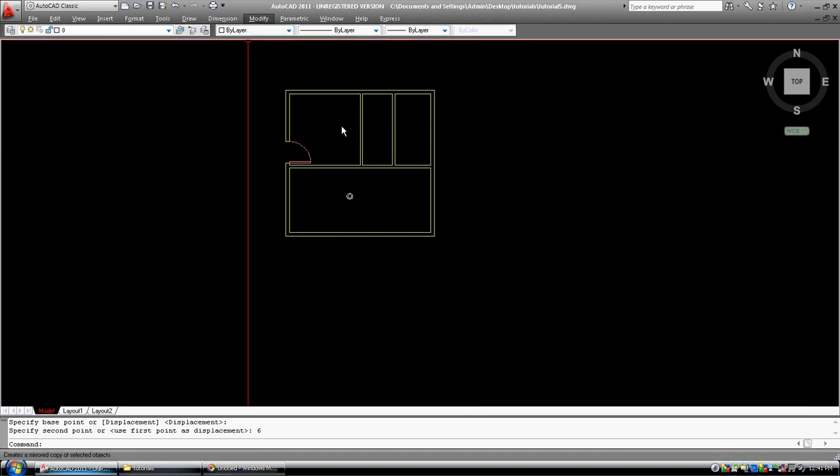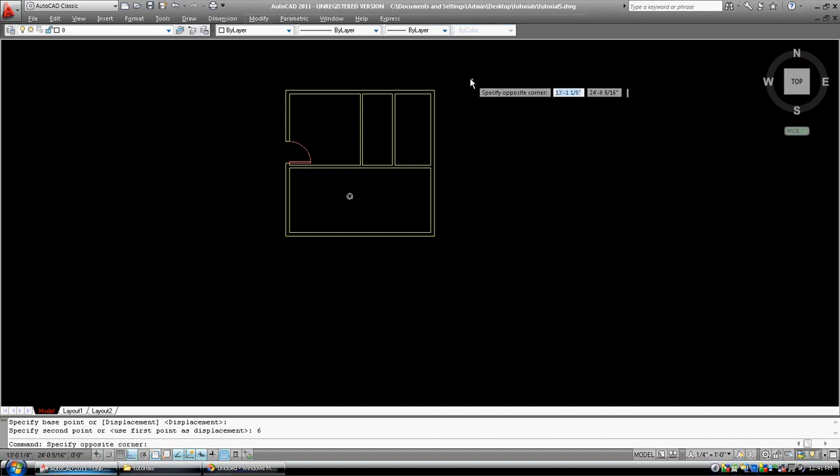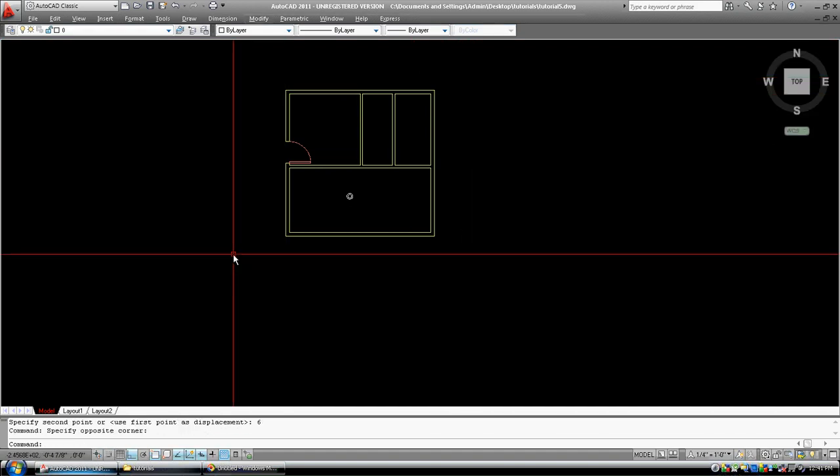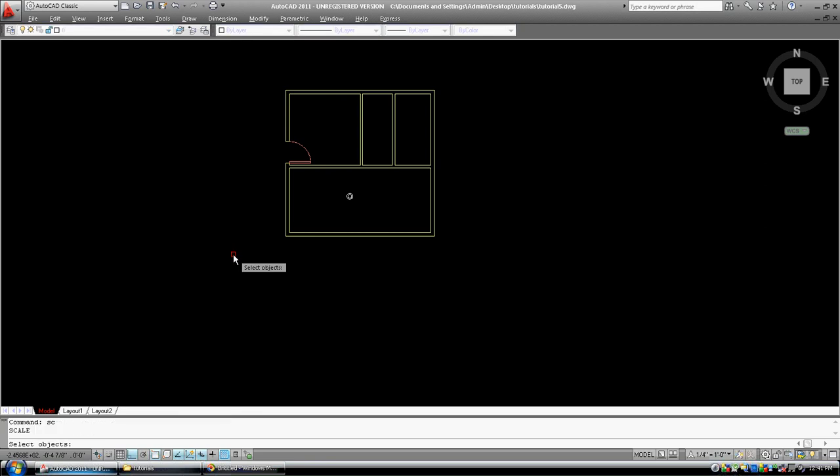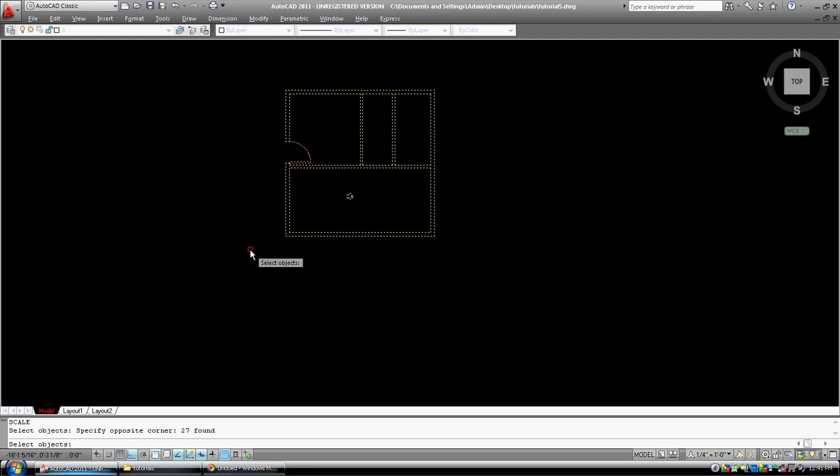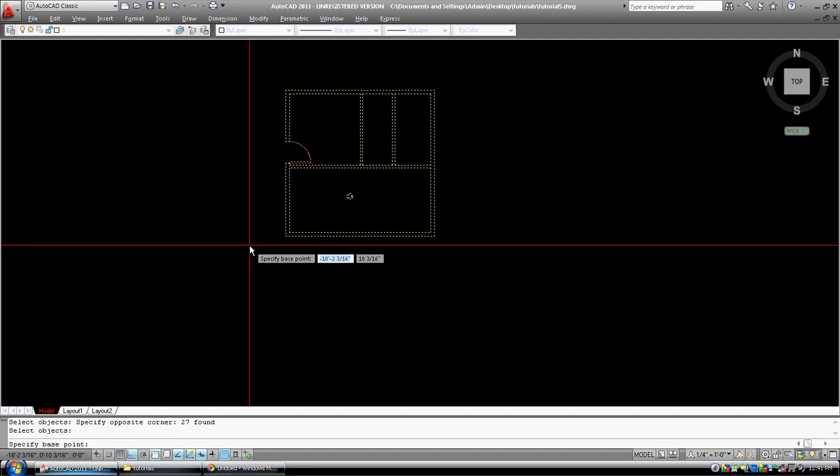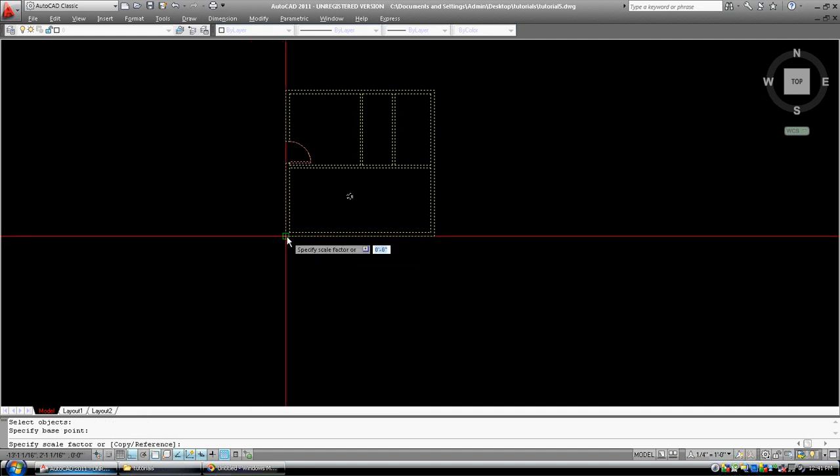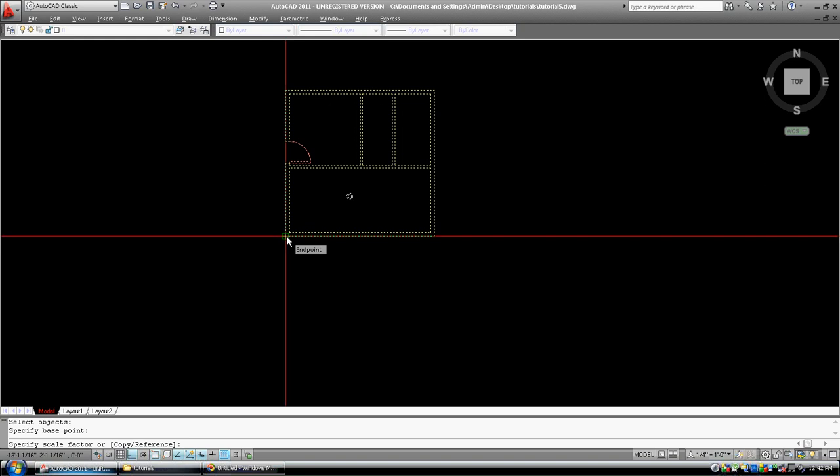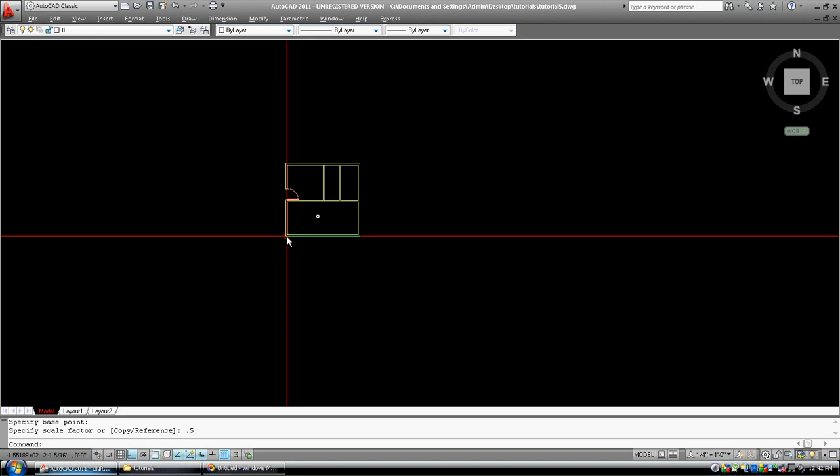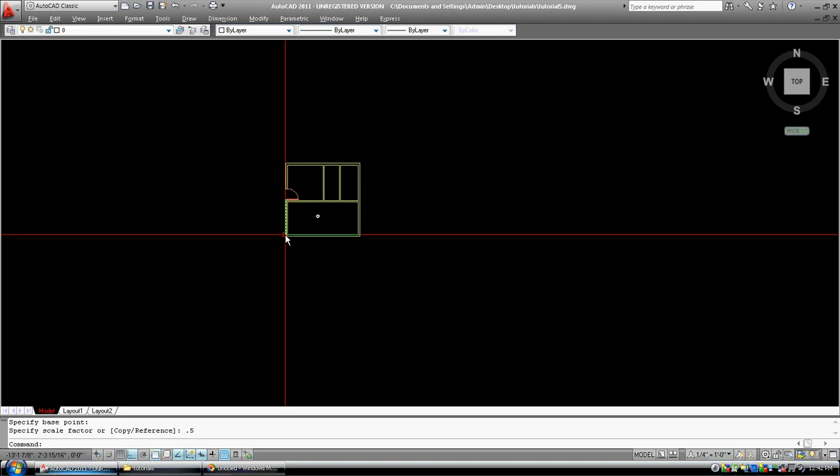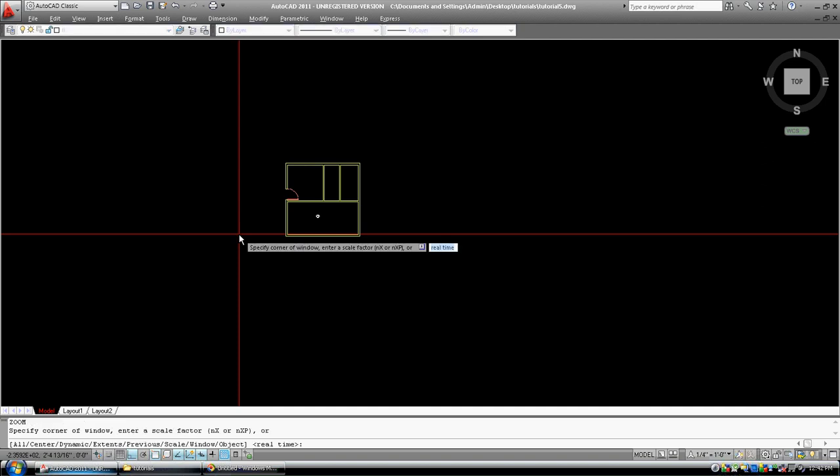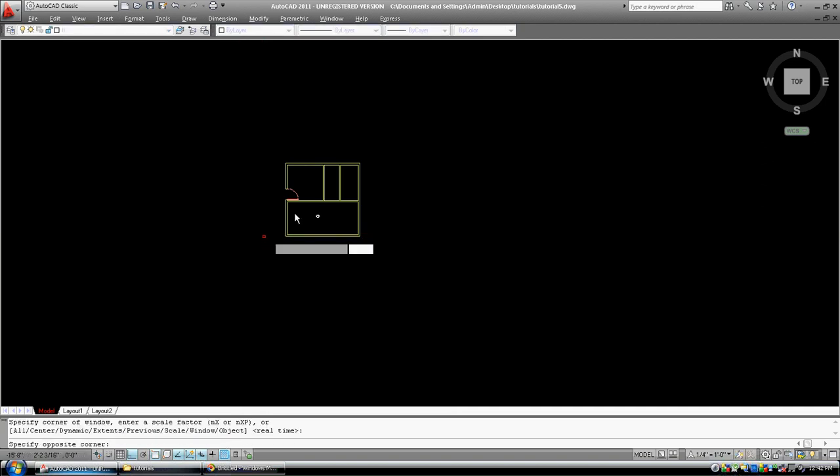Modify scale. Let's get into the scale command, SC, select objects to scale. Now, base point to scale from, I'm going to pick this corner. Scale factor, well, I'm going to pick a very easy one, I'm going to make it half as big as it was before. I'm going to go point five, so point five, enter. There it is, that house is now half of what it is, every part of it is half, that door which used to be three feet.